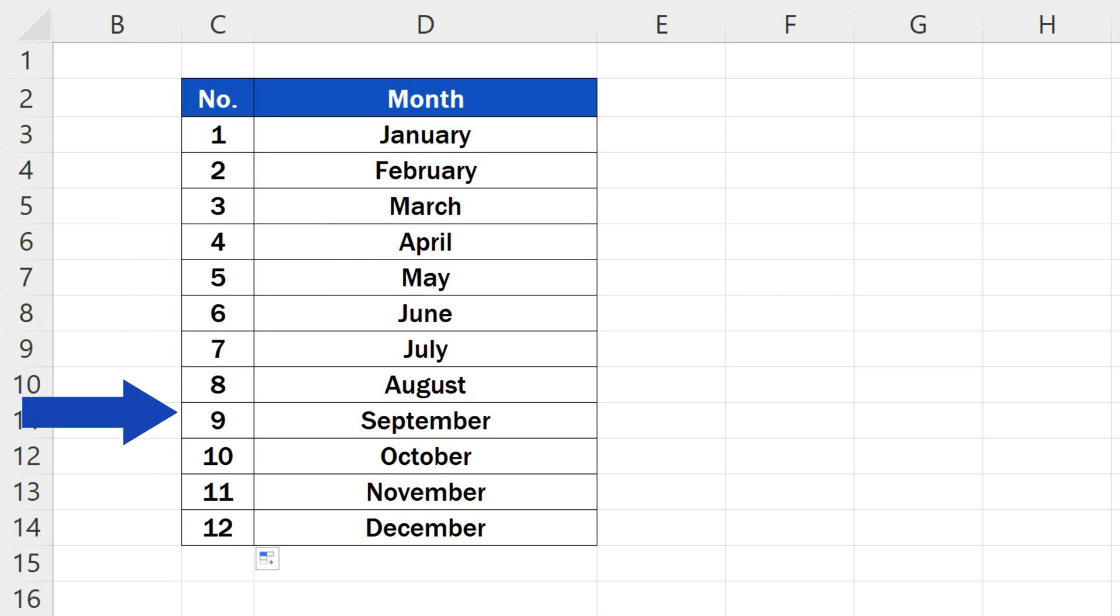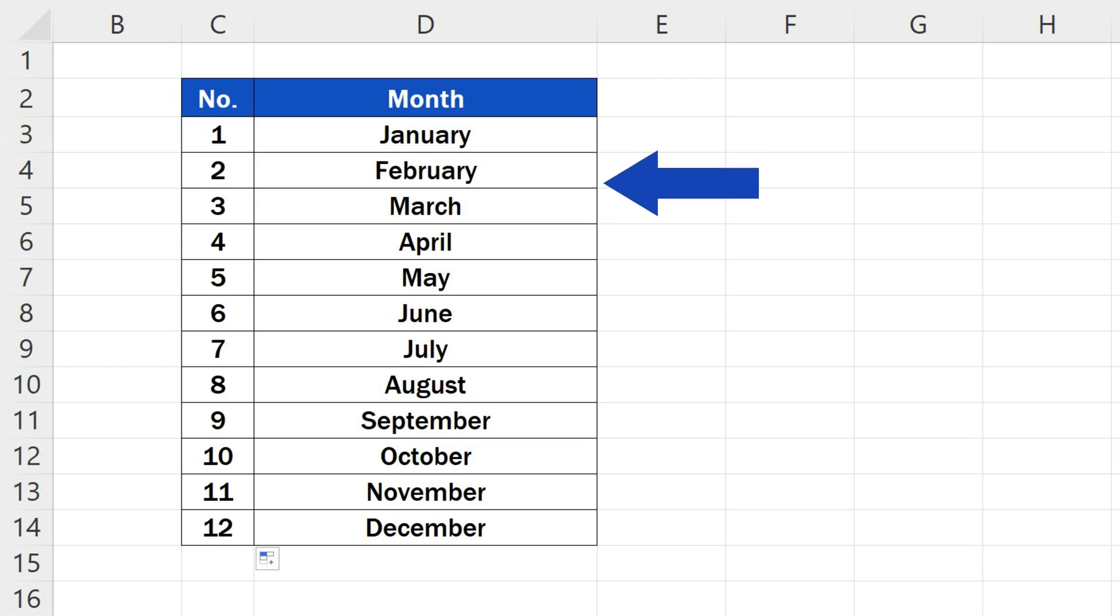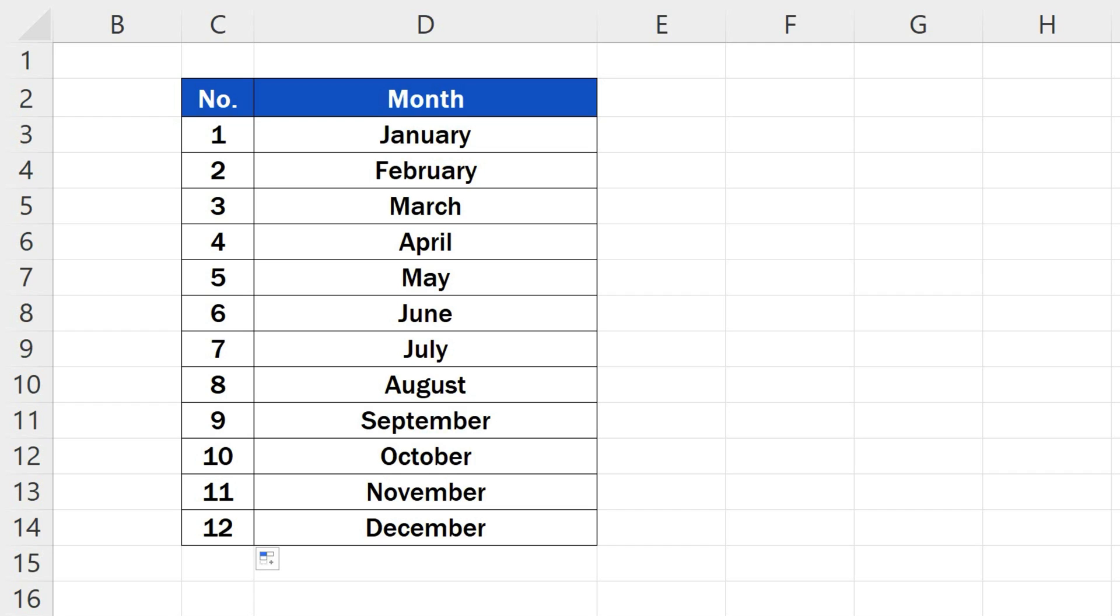This will automatically number all the rows that contain data, no matter how many there are in the table. But this trick works only with rows that hold data values. It doesn't work with blank rows.